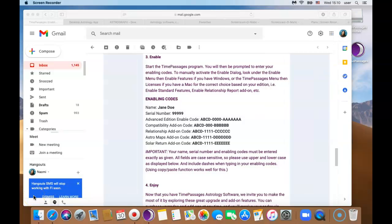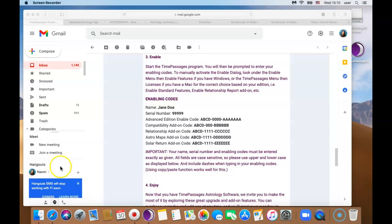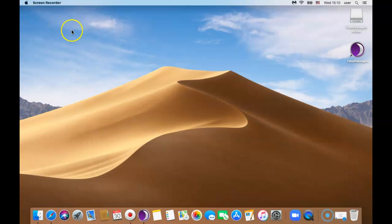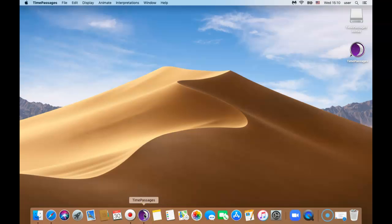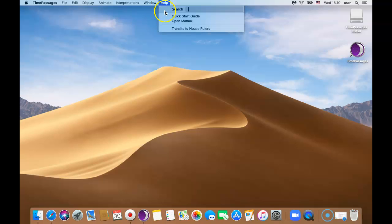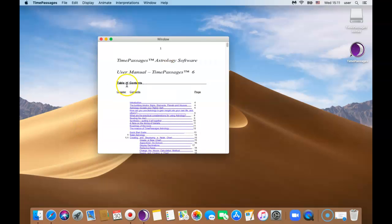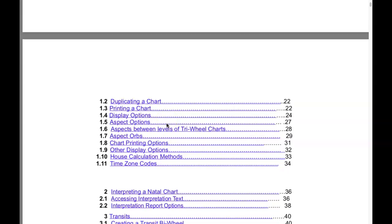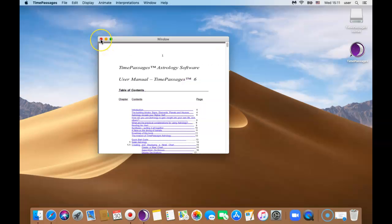Well I bet you are ready to start playing around with your new software. I have two more things to show you and I will let you go enjoy your new program. First I want to show you where the Time Passages manual is. We are done with the email so I'm going to go ahead and minimize this page by clicking on this orange minus button. So go ahead and click on Time Passages the purple icon, go up to the toolbar, click on help and click open manual. There are lots of details in this manual which you can go in and read. To expand you can click on the green button here and you should be able to expand it. If you are done go ahead and click X.